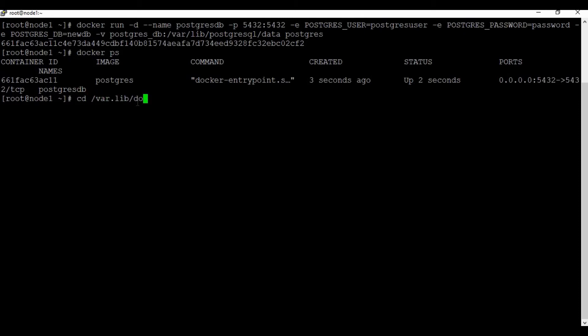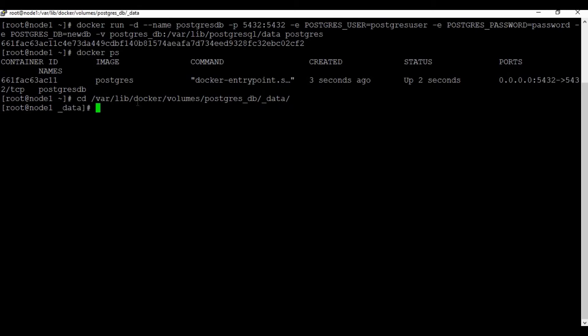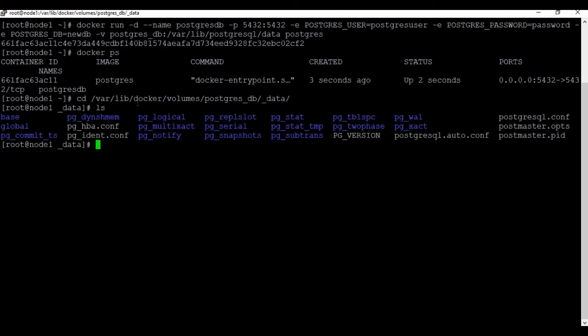If you go to the location /var/lib/docker/volumes and the name of the volume which is postgres_db_data, you will be able to see the data as a persistent onto the host machine.